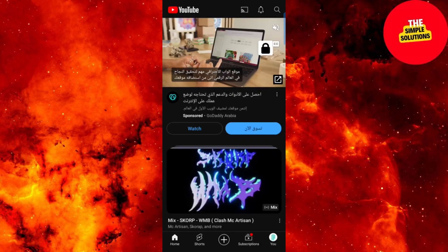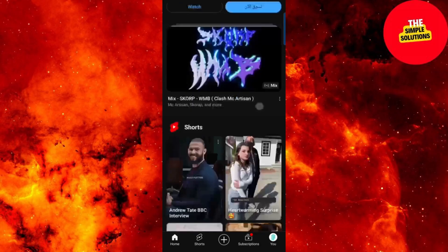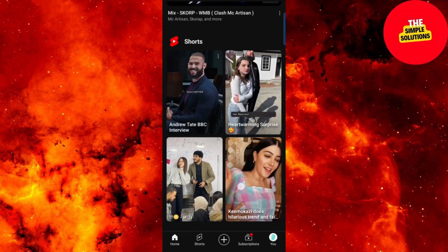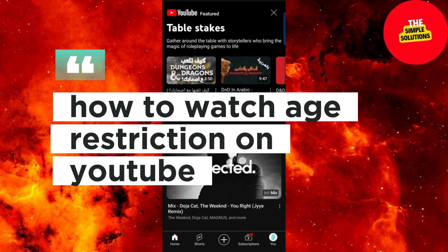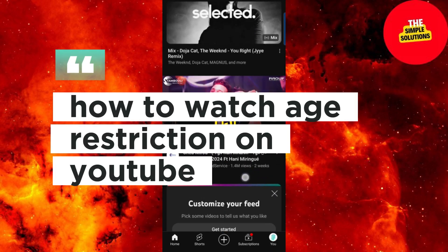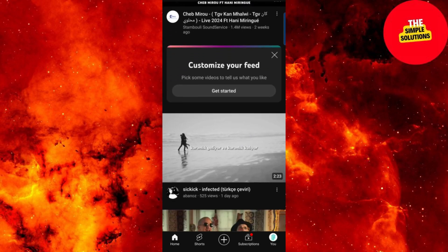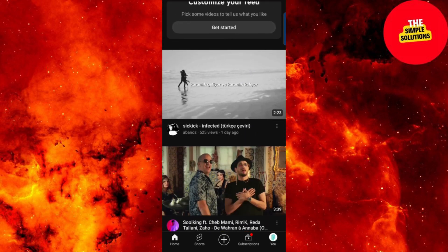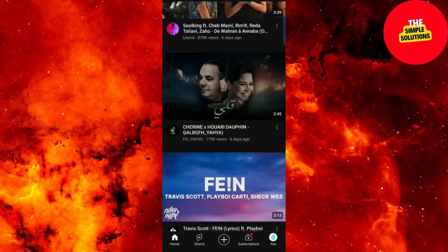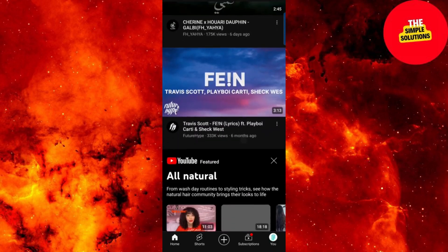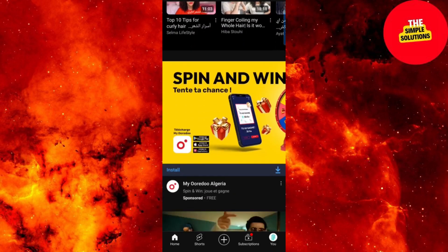Hello guys and welcome back to our channel. In this video I'm going to show you how to watch age-restricted content on YouTube. Here we are on the YouTube app — currently I can't watch certain videos due to restricted mode on my account.